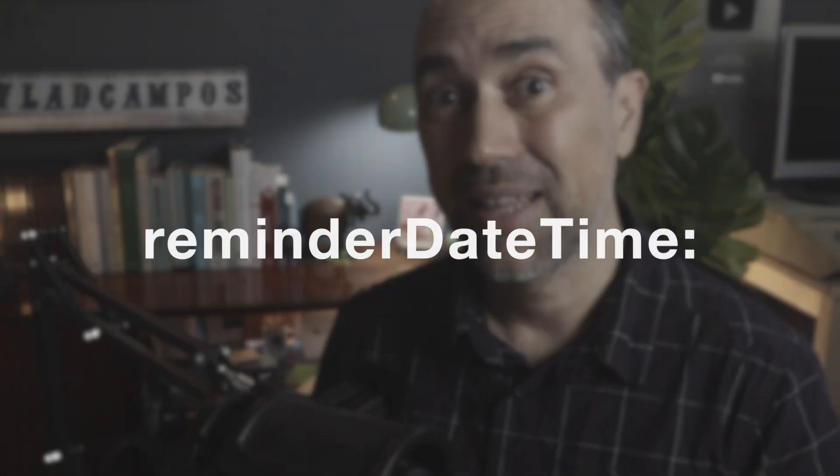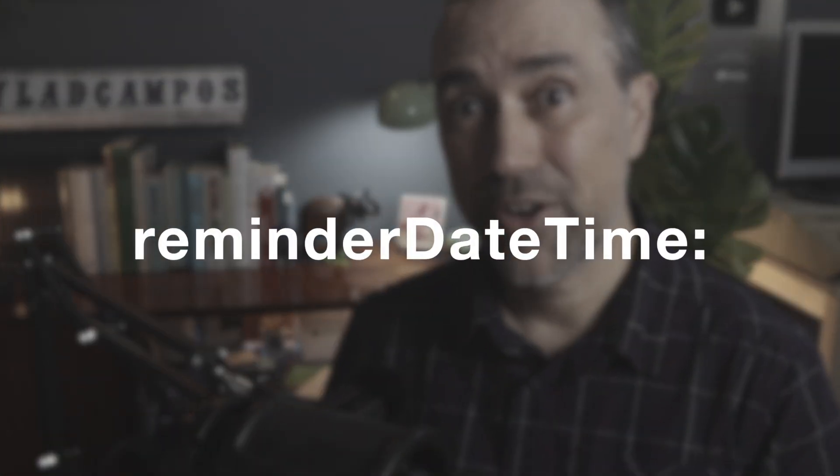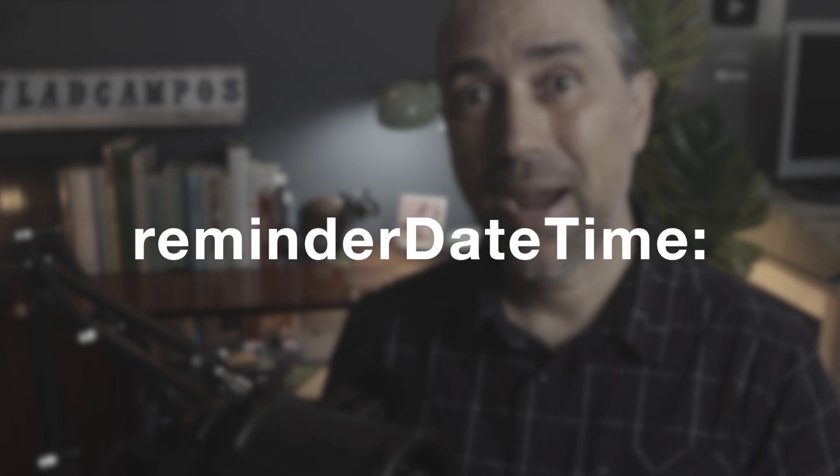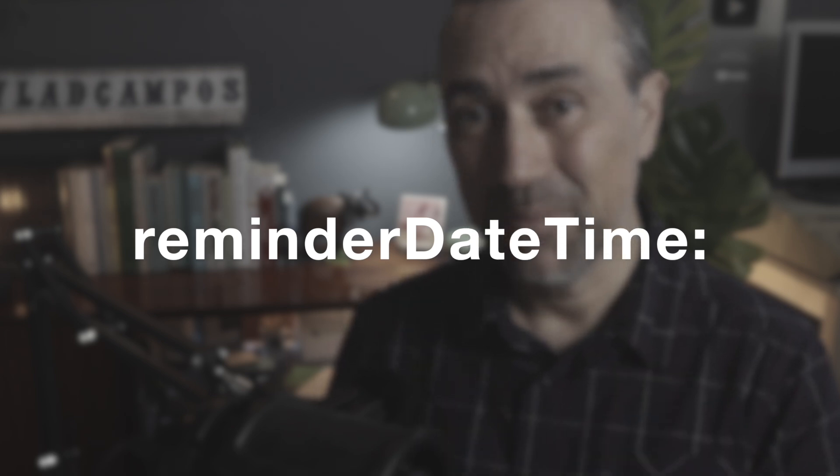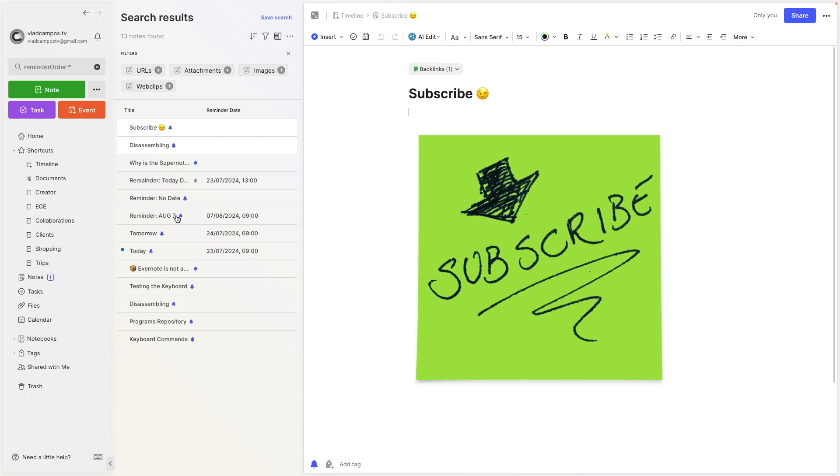Now let's take a look at the last operator, reminder done time, and use it with the others to create a specific interval of time to filter your reminders.